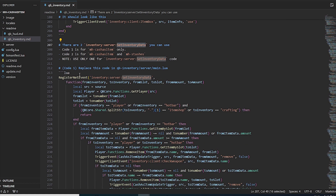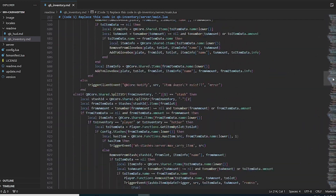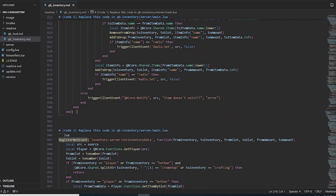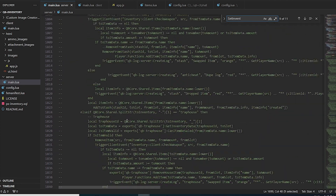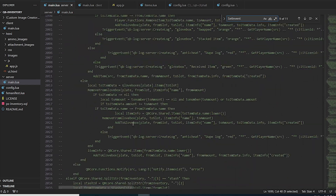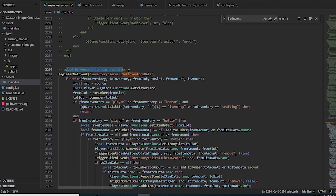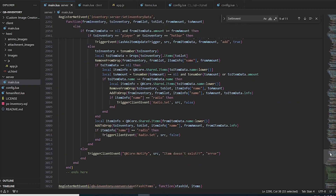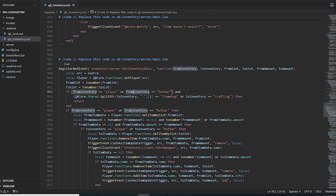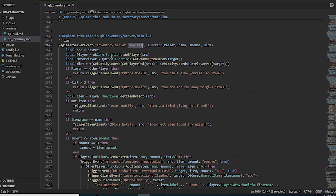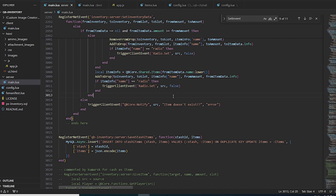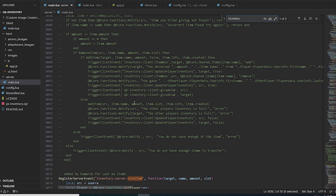There is a big set of changes with Code 1 and Code 2. Use Code 1 if you are only using mh-cash-items, and Code 2 if you are also using mh-stashes. Copy the full Code 1 block from start to end, go to server main.lua of QBCore inventory, comment out the existing code, and paste the new code just below. Finally, copy the 'give item' block and paste it just below the commented section.